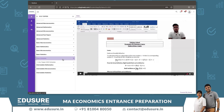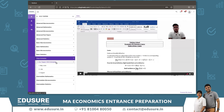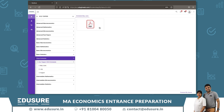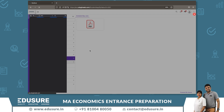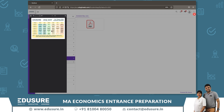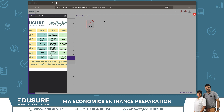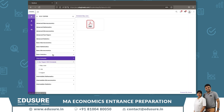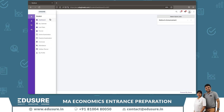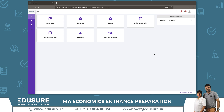In the Class Schedule section, you can see all classes for the 2023 batch. You can view the schedule for the May-June session, the July schedule, the August schedule, and more schedules will keep getting added as they are released. This is how you can view your recorded classes.